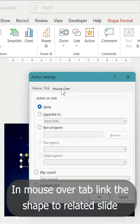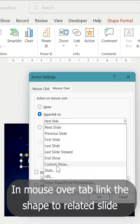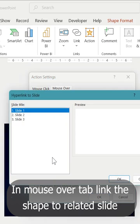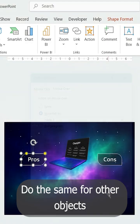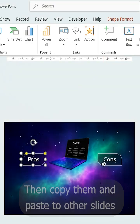Then select action tool from insert tab. In mouseover tab, link the shape to the related slide. Do the same for other objects.